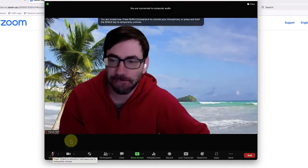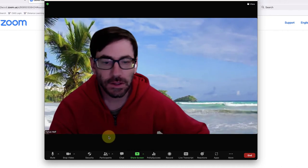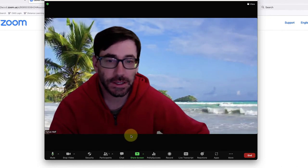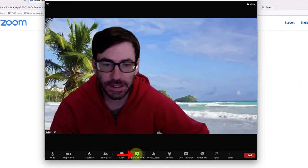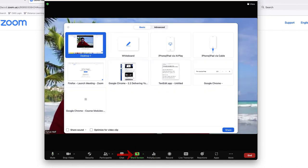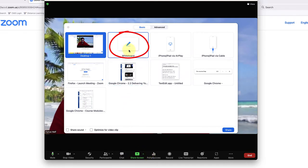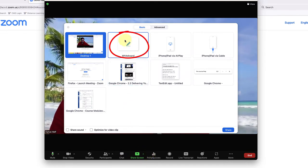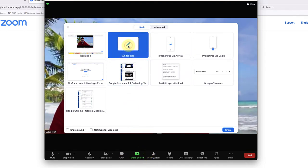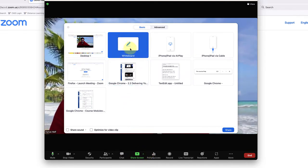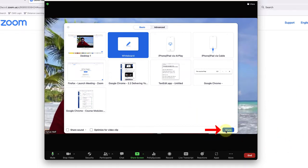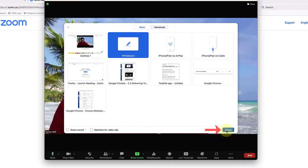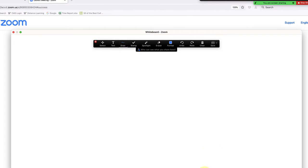Next, you're going to click on share screen and select whiteboard. Once that's highlighted, go down to the share button in the lower right corner and click that. Now you'll have the whiteboard as well as these annotation tools.